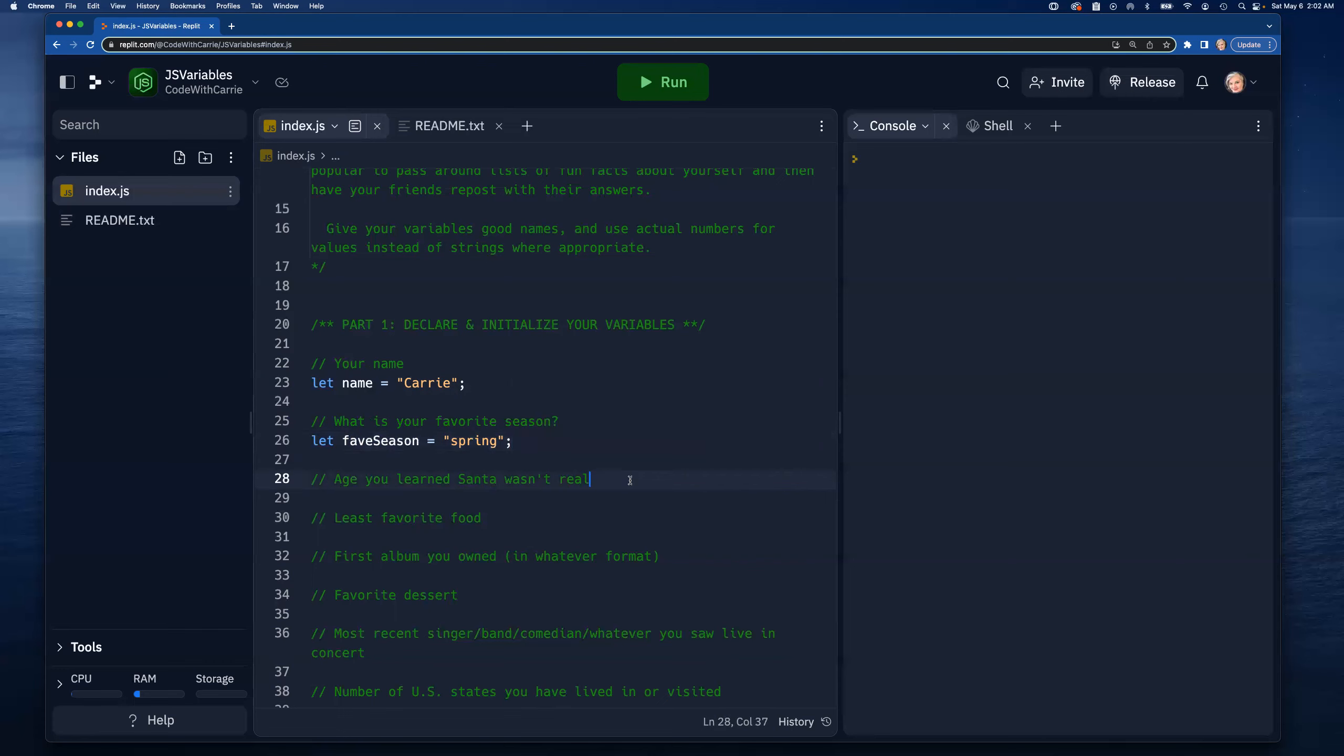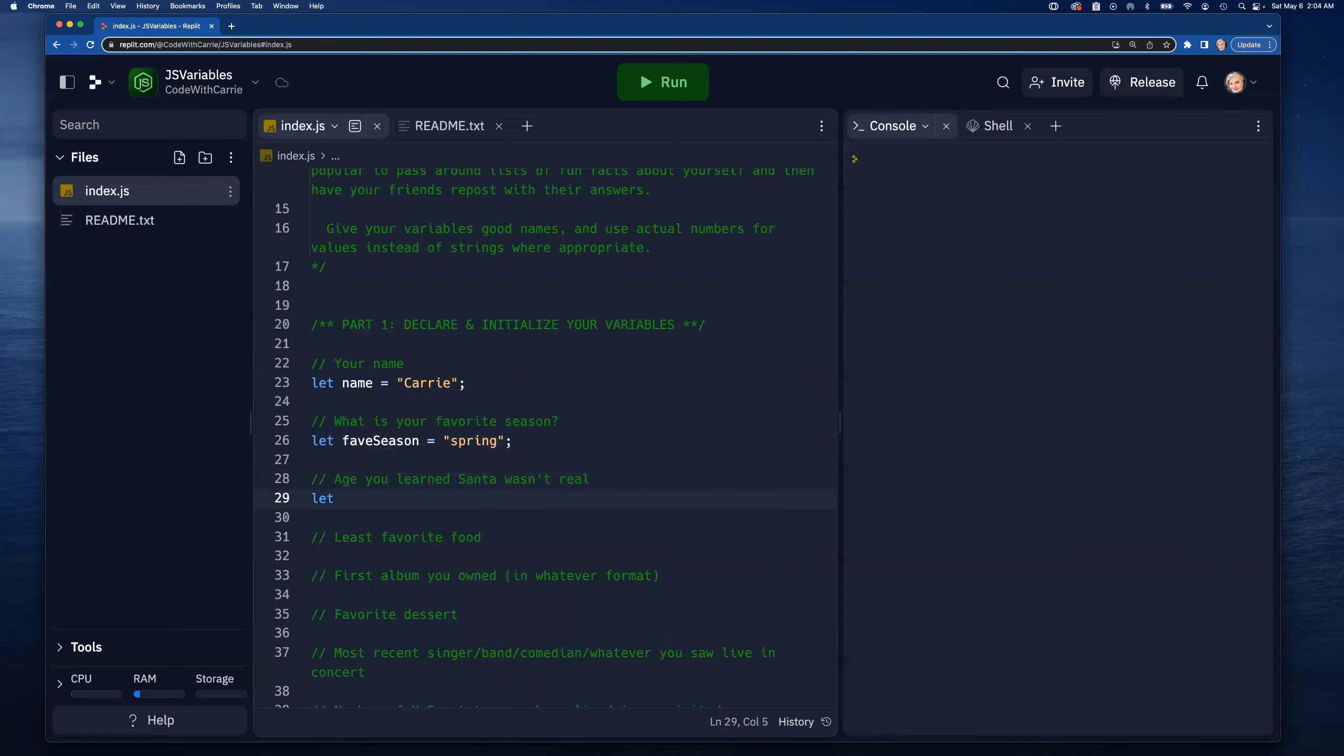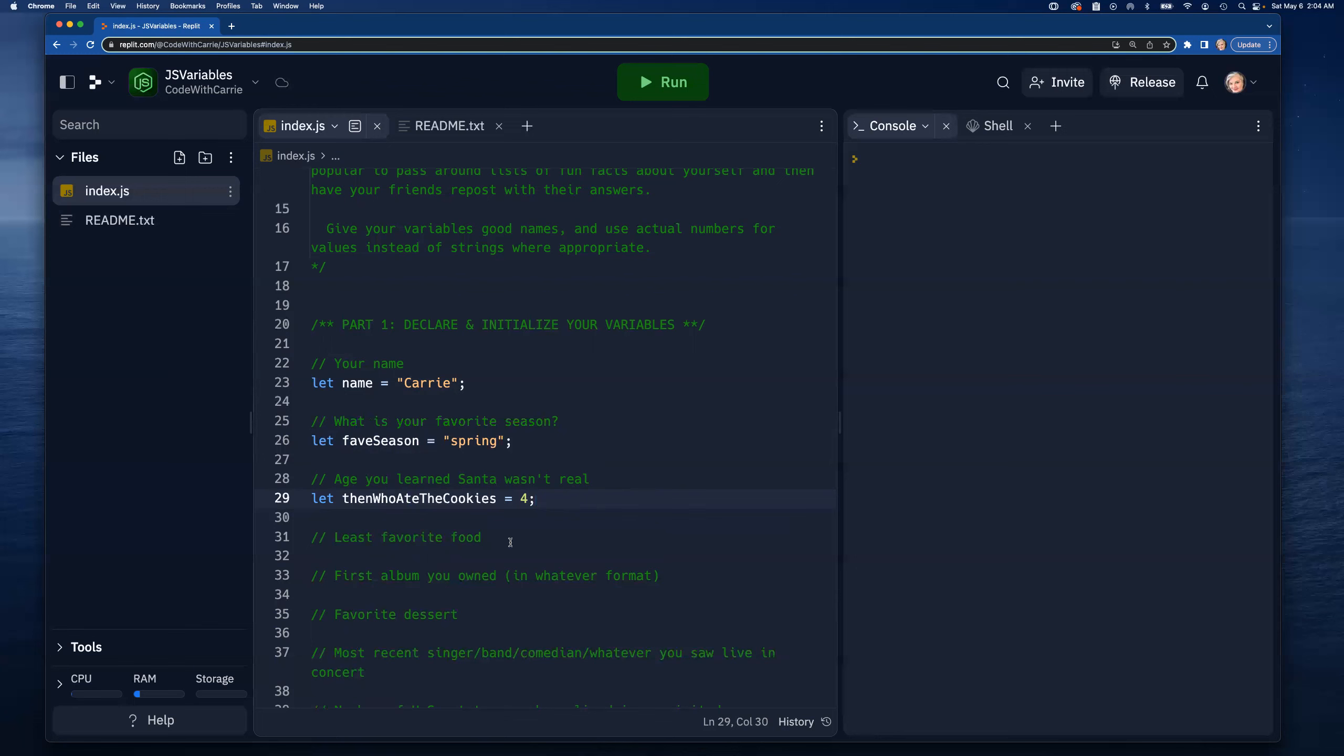Age you learned Santa wasn't real - this is actually kind of a hard one for me because I don't know if I ever really believed Santa was real. Let's say we'll call this 'thenWhoAteTheCookies' and I'm gonna just say this was four. It was like three or four, my first memory is thinking 'oh my parents are out there eating the cookies right now', so I guess that means I knew Santa wasn't real.